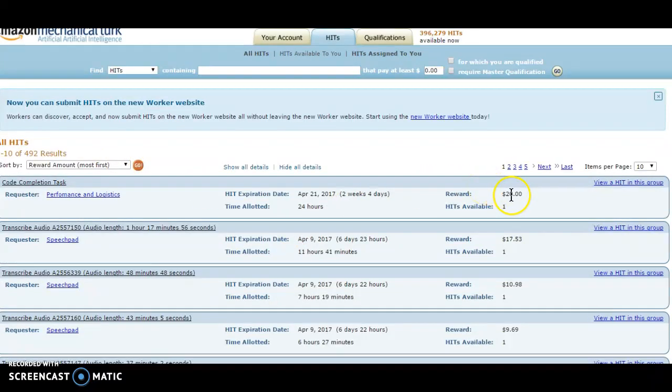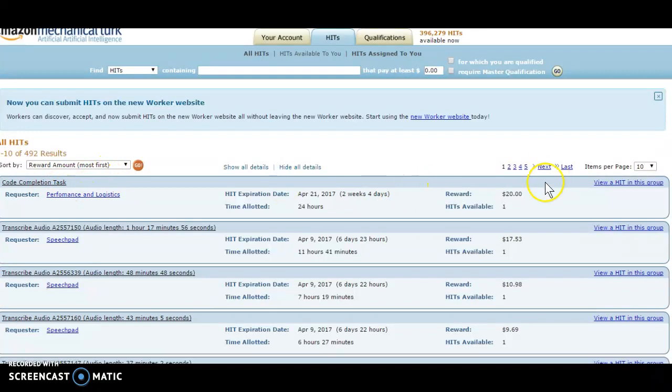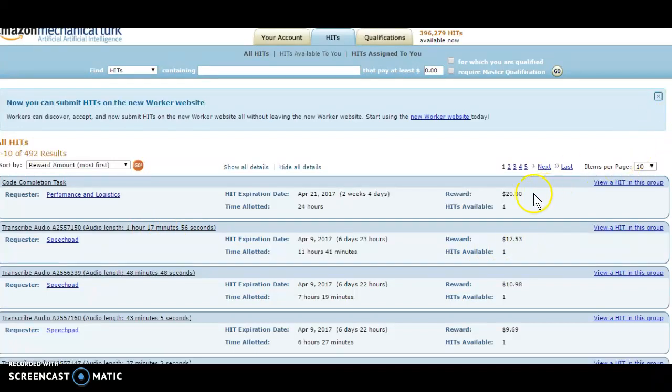As you can see right here, the highest paying task I have available to me is for $20, and they're asking for code completion. Now I did go ahead and click on this beforehand, and this is not something that I can do because I don't know about codes and stuff like that. So if this was someone who knows about code, they'll be able to complete this task and earn $20. Here's another task for transcription, one hour 17 minutes and 56 seconds, and you earn $17.53.